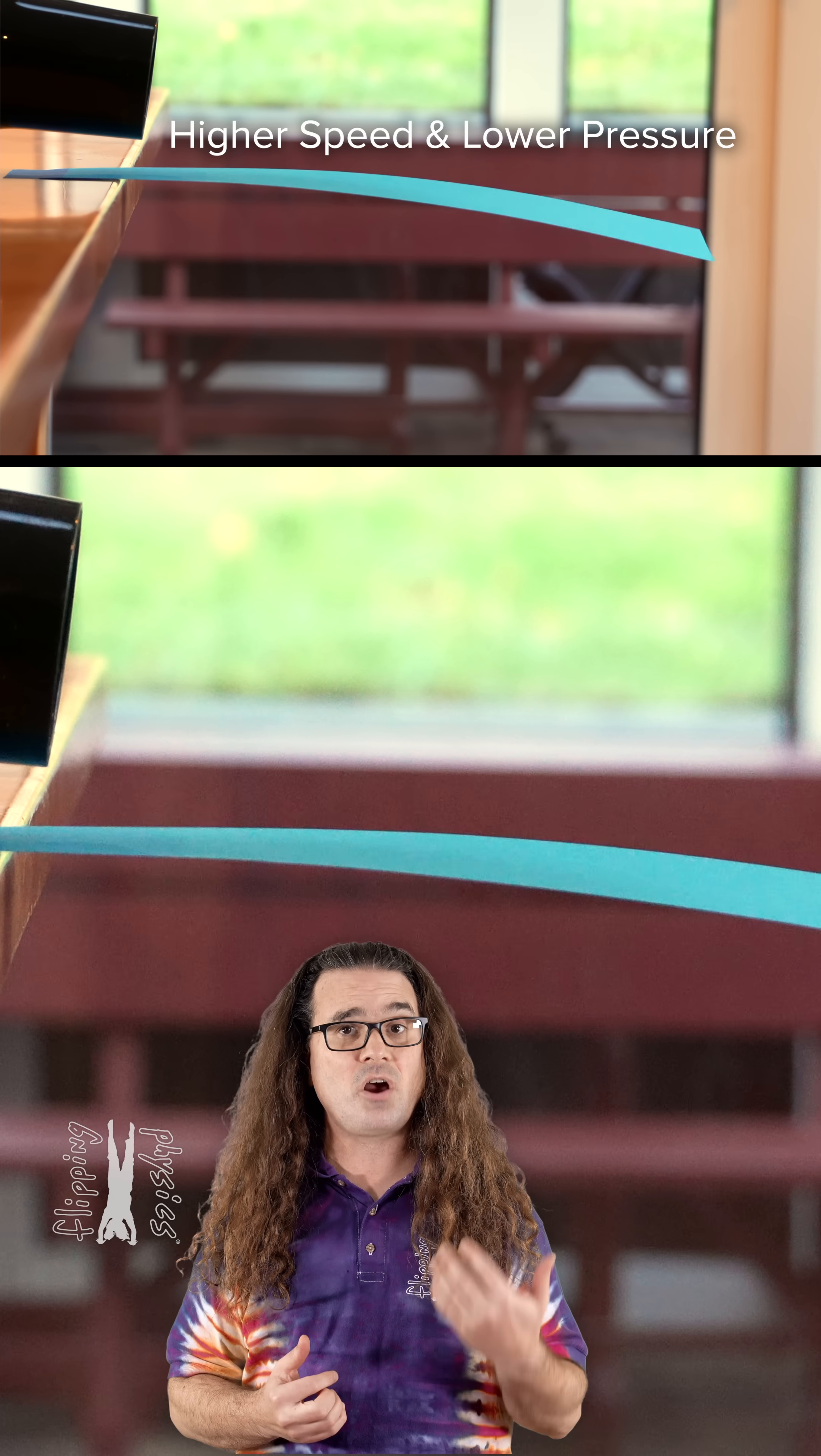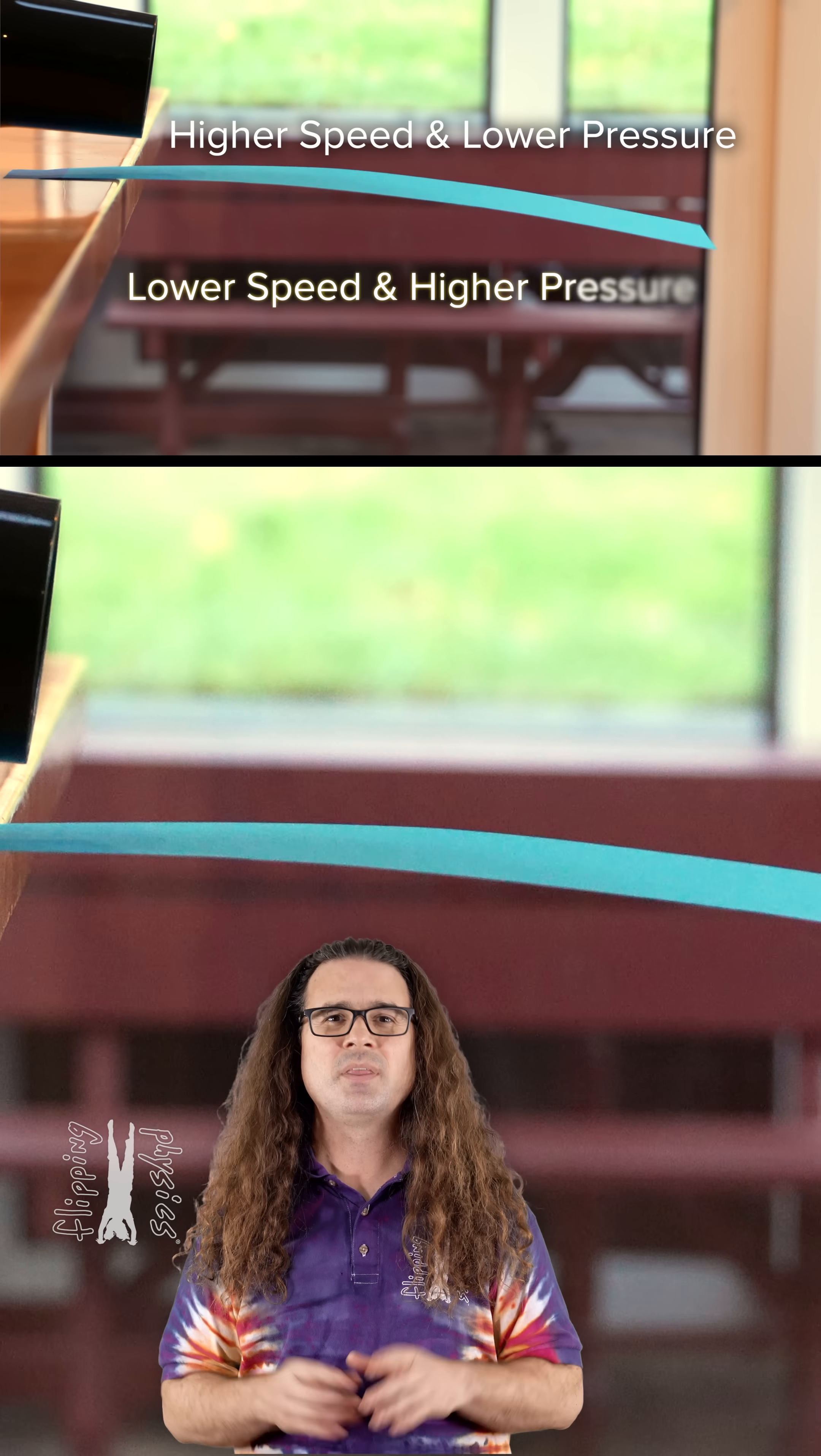In our demonstration, the speed of the air above the paper is larger than the speed of the air under the paper.